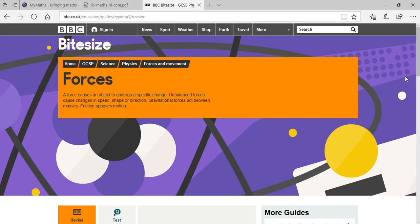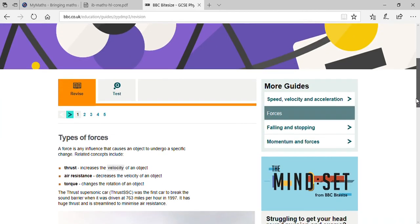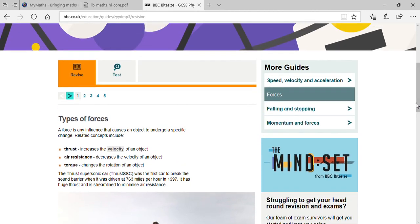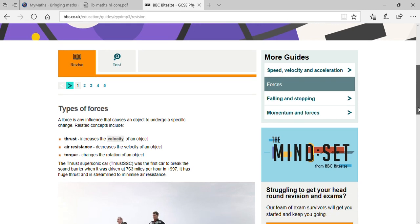In your previous class I explained everything related to force: types of forces like contact forces, non-contact forces, acceleration, torque, thrust, mass, velocity, and weight. Do you understand all that clearly?